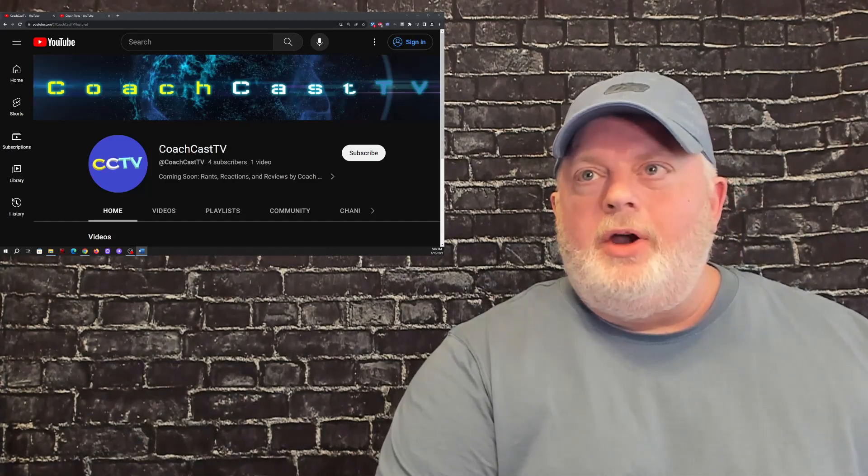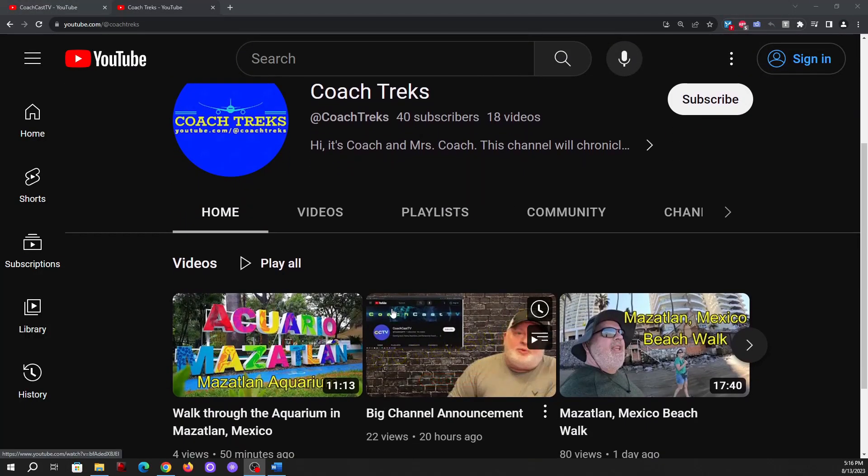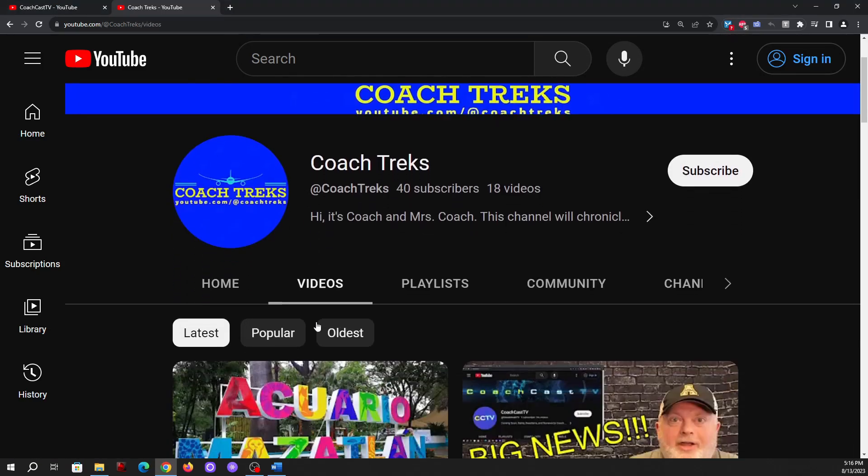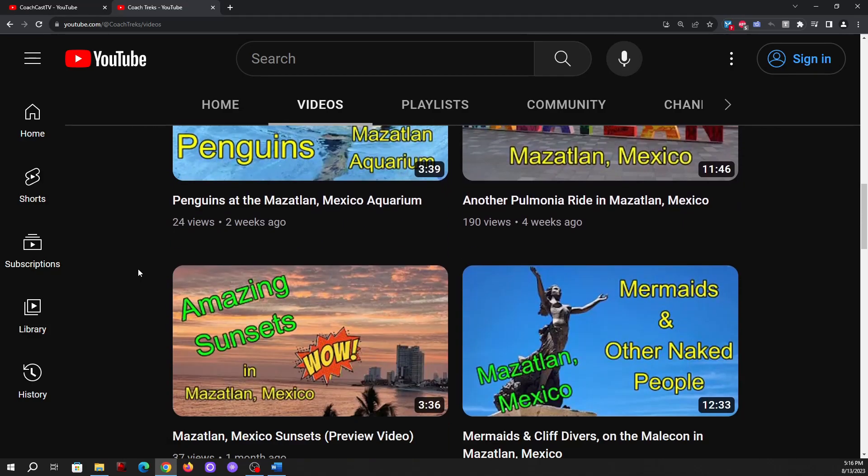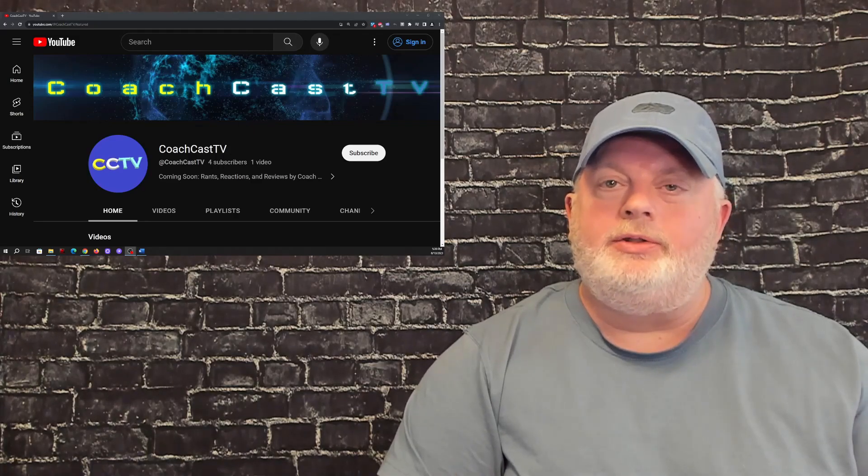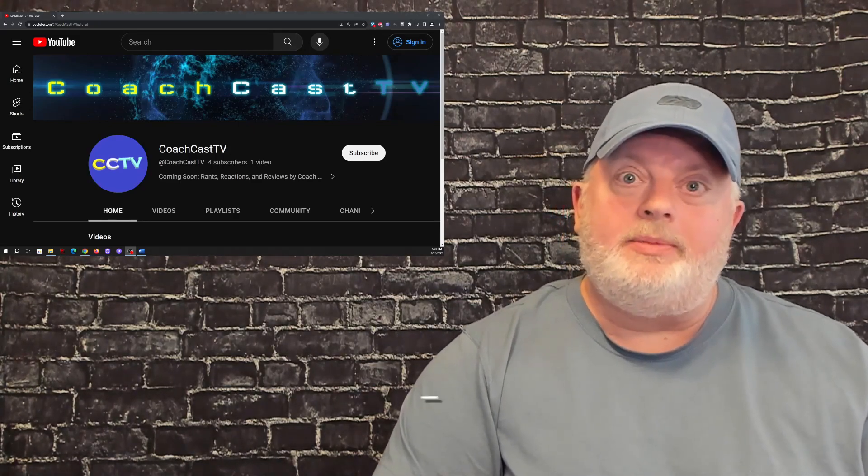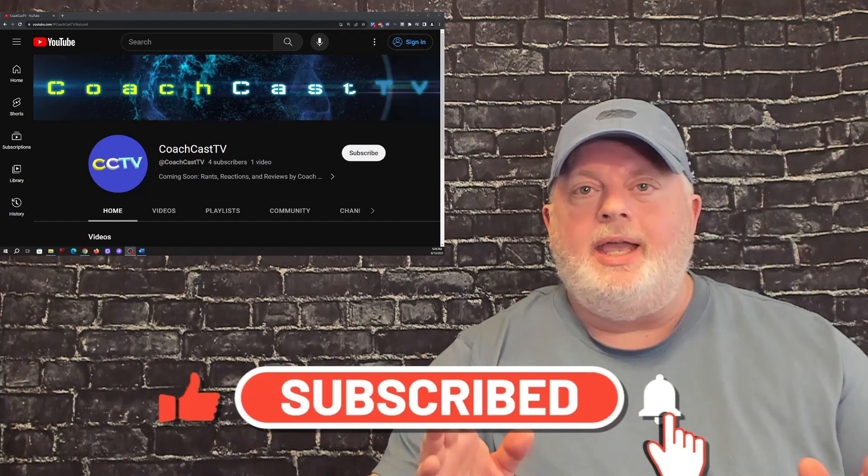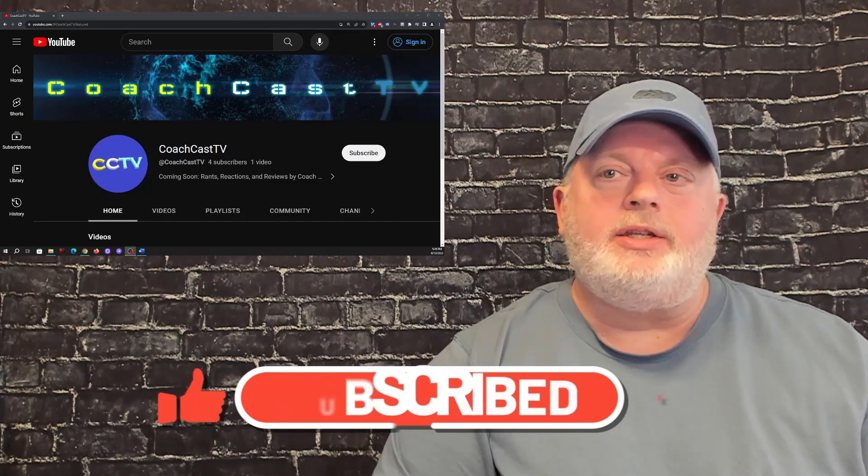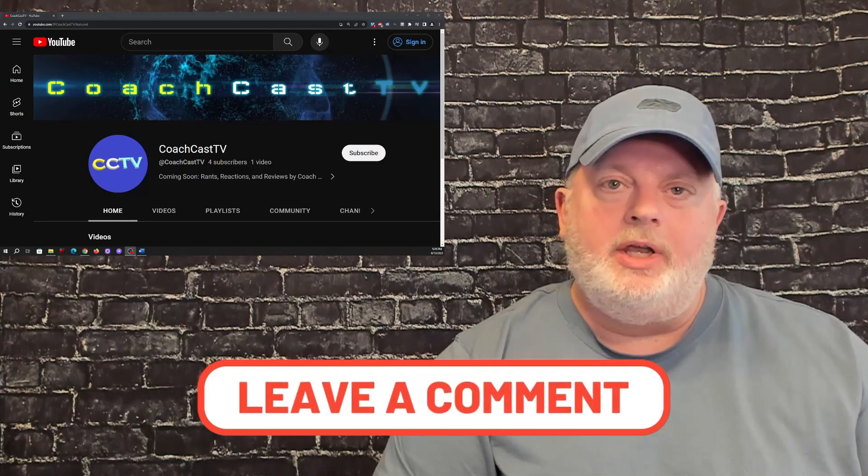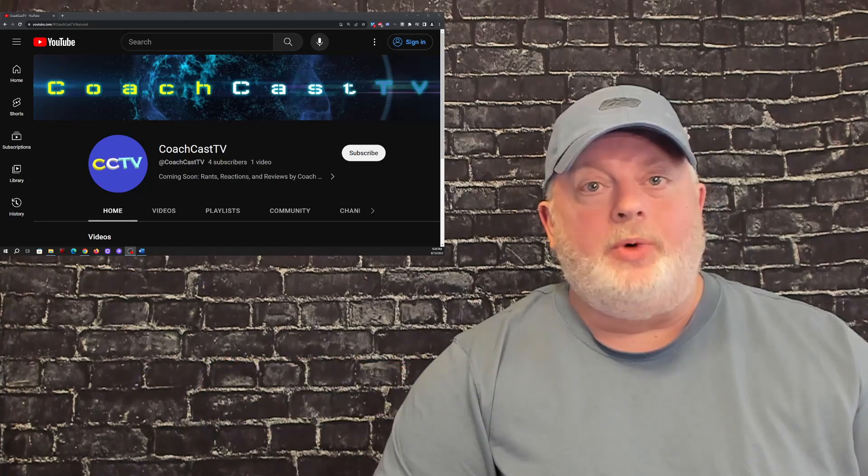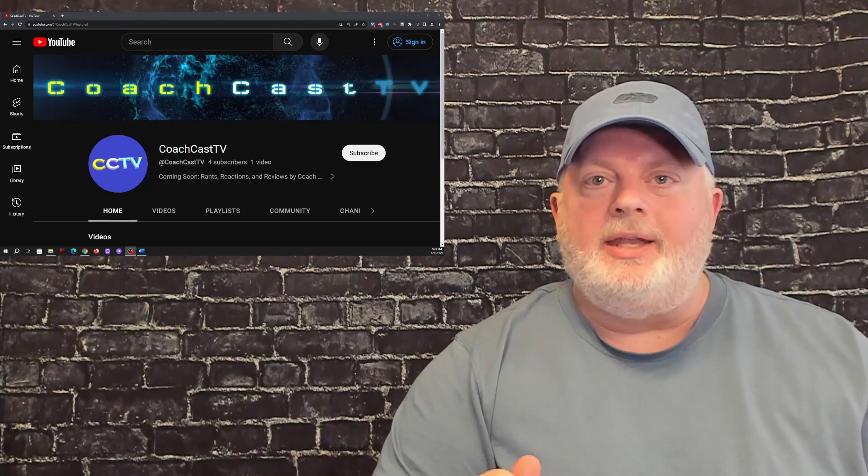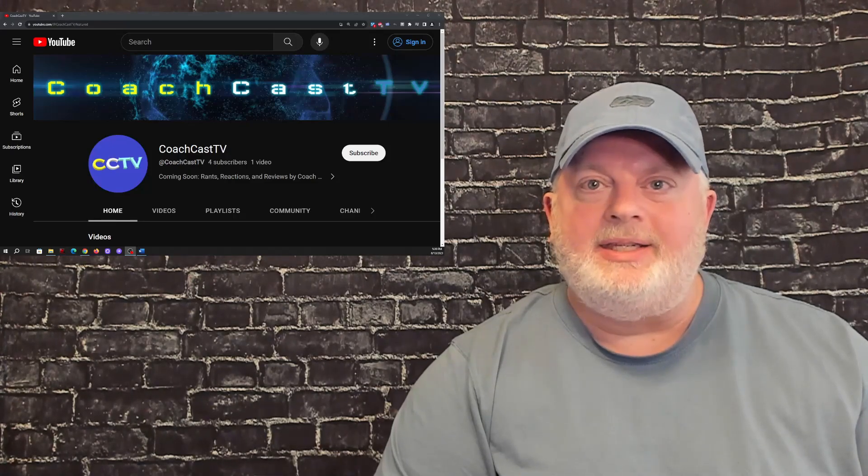In any case, thanks for tuning in, also hop over to our other channel, which I'm going to pop up on the screen there for you, Coach Treks. Coach Treks is our travel channel, and in case you discovered us through CoachCastTV, we'd love for you to head over to Coach Treks as well, and take a look at some of our travel adventures. But that'll do it for now, so please like this video, subscribe to the channel, ring that bell, so that you know when we post new content. And leave us comments, tell us what you want us to react to, we do read every single comment that you guys post, so we would like to ask you to leave us a comment on this video, and let us know what direction you want us to start the channel off in, and we will see you soon here on CoachCastTV.